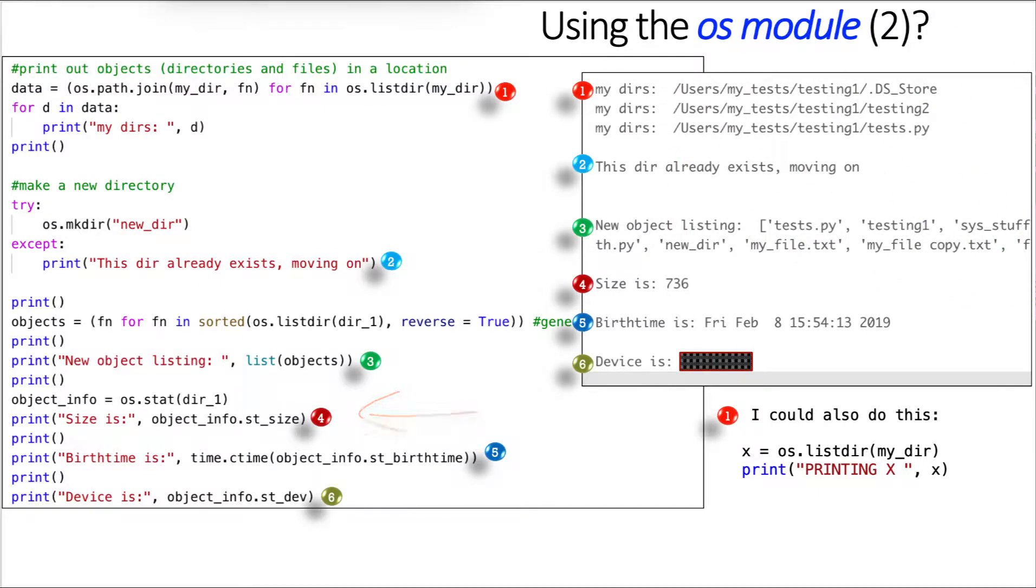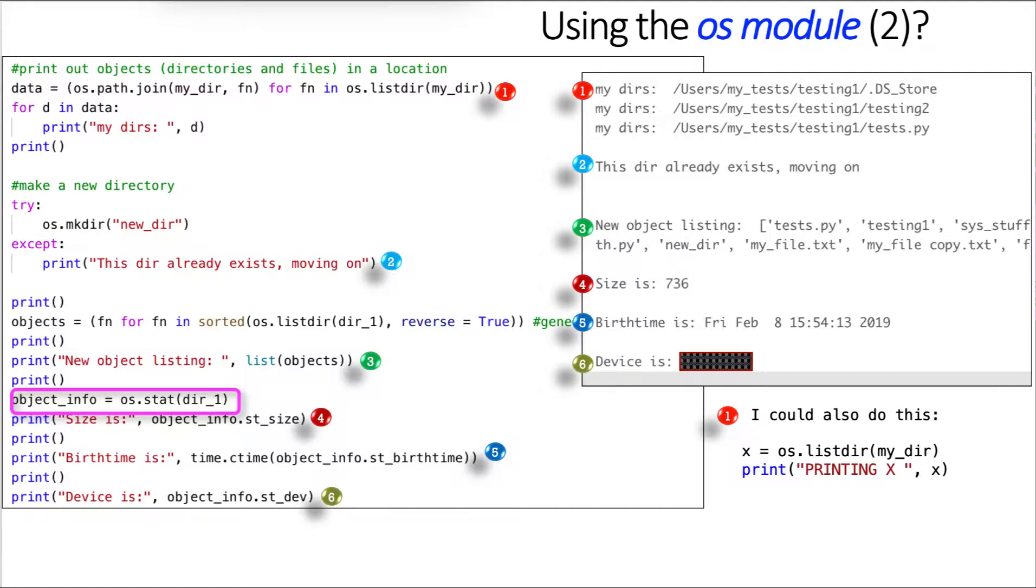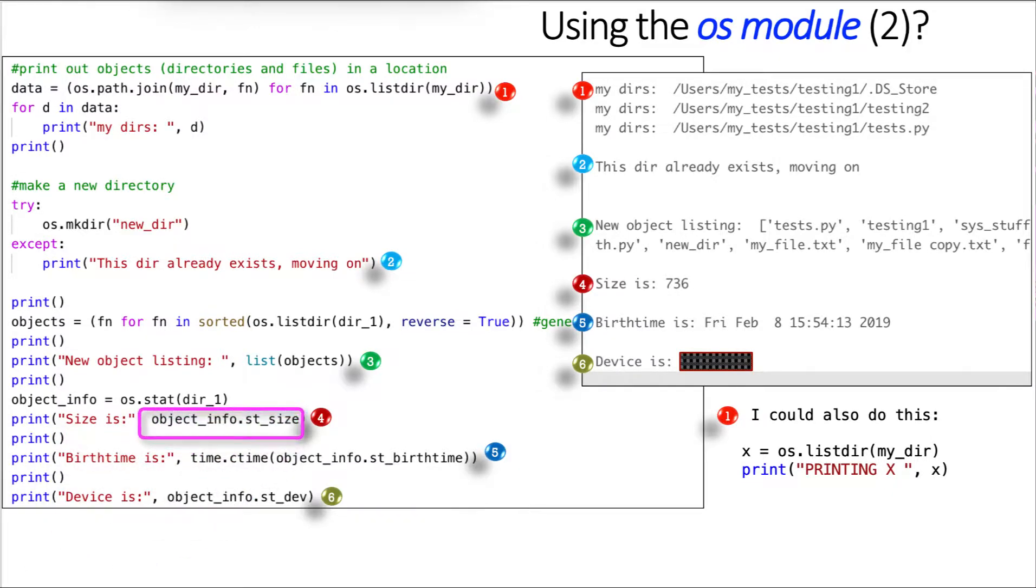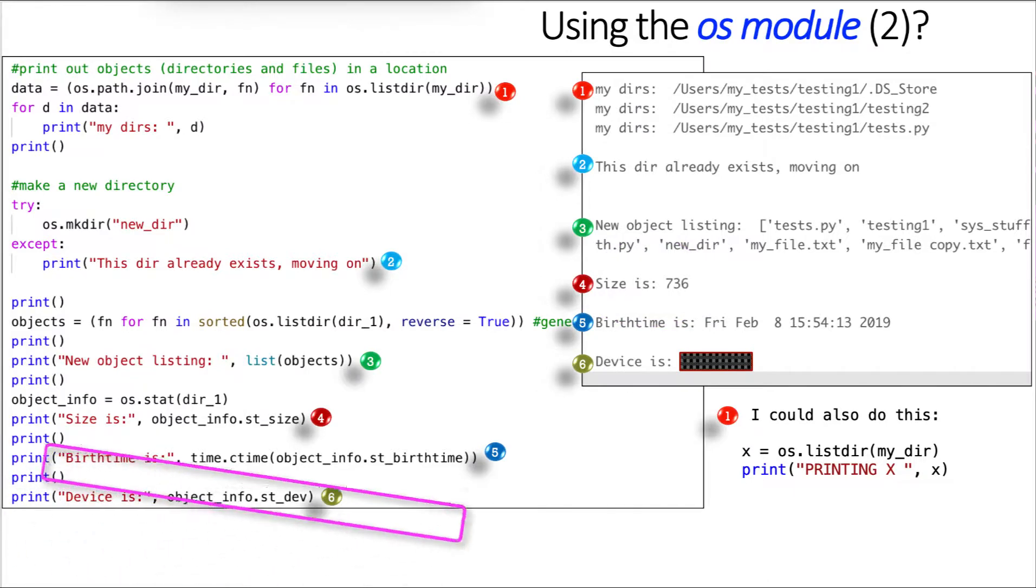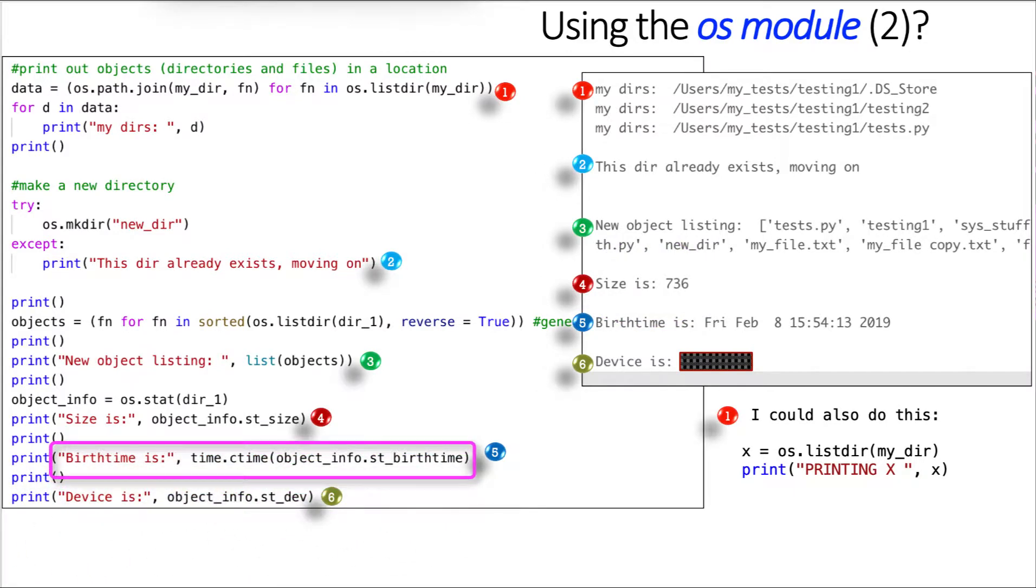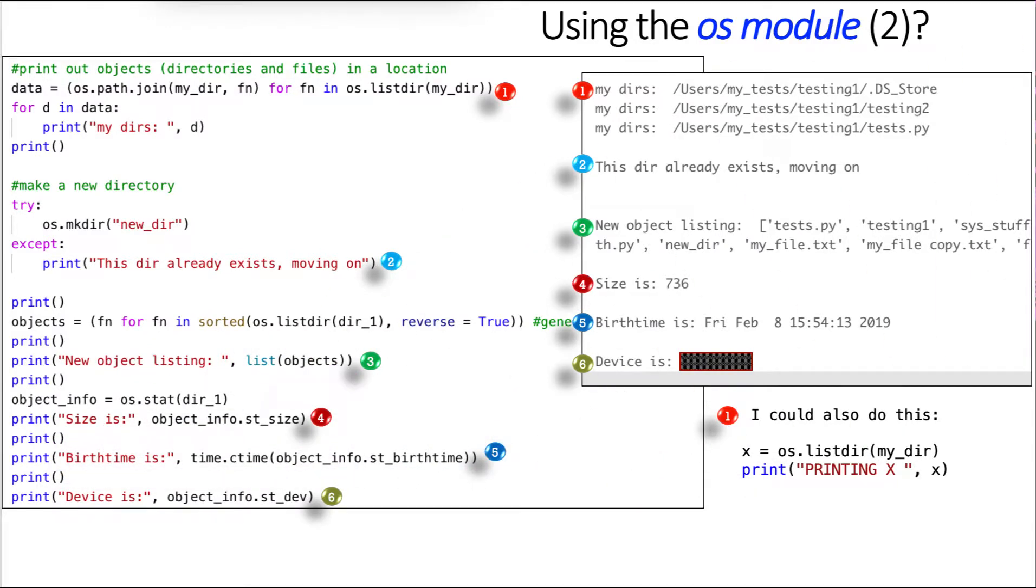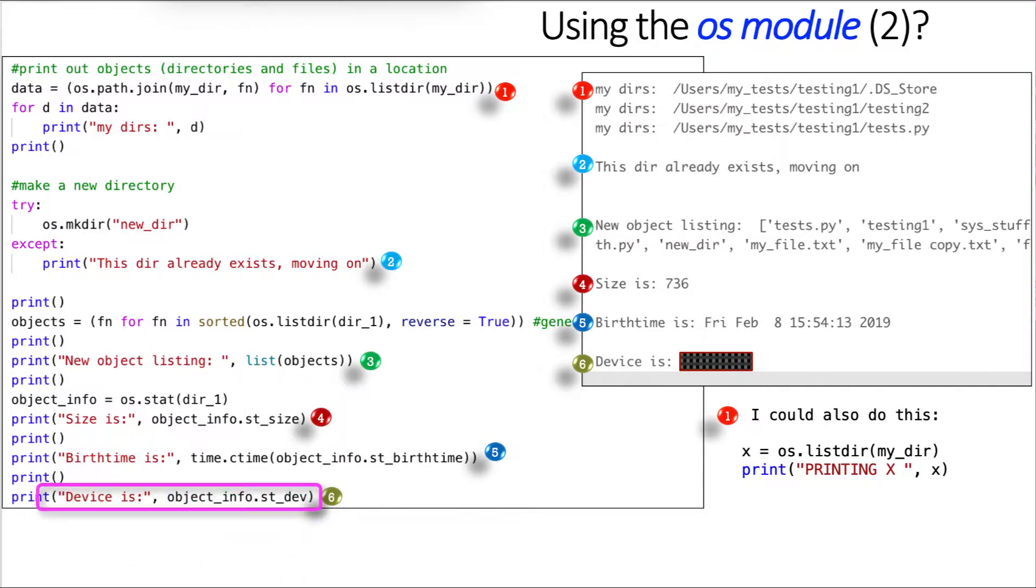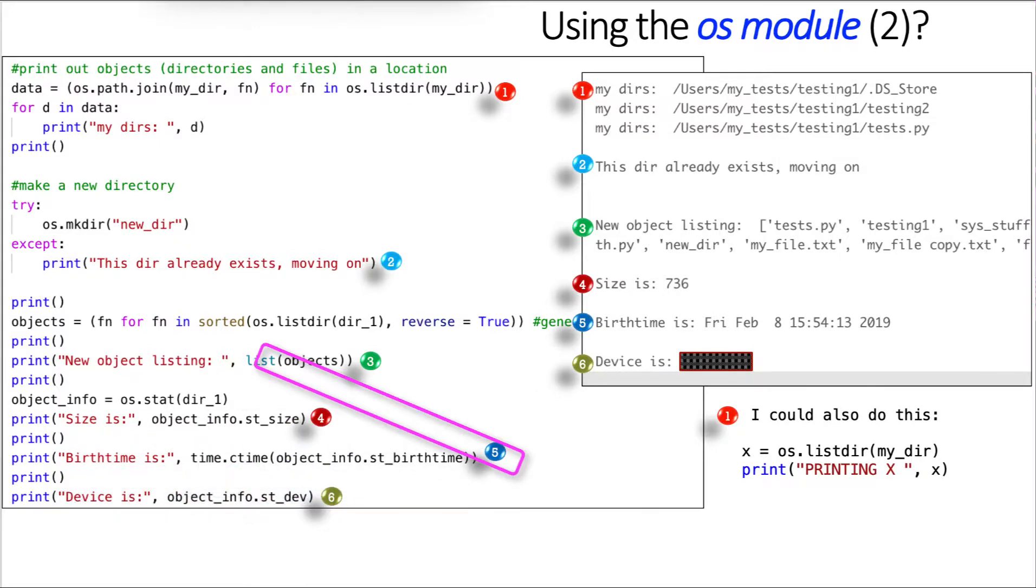I create the object object.info against OS.stat against directory one, and then I can use some of the attributes of that OS.stat method. I use object.info.stat size, or st underscore size, and that gives me 736 against my directory, and that's in bytes. Then I could get birth time, what's known as birth time, and I actually convert that. That's one of the reasons why I imported the time module. So time.ctime at object underscore info dot st dot birth time, again, is an attribute of that OS.stat, and you see it prints out Friday, February 8, and then military time, and that's because if I didn't do that, it would print out in seconds, and it wouldn't be very useful.